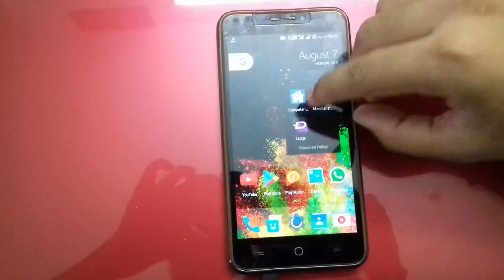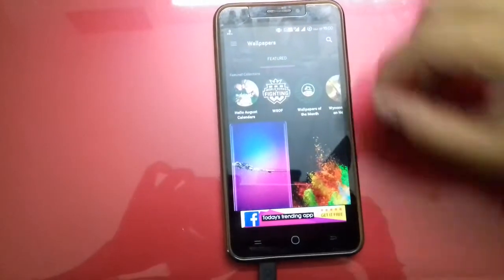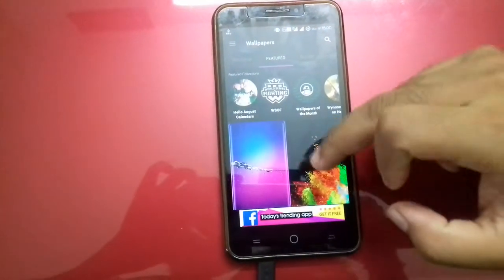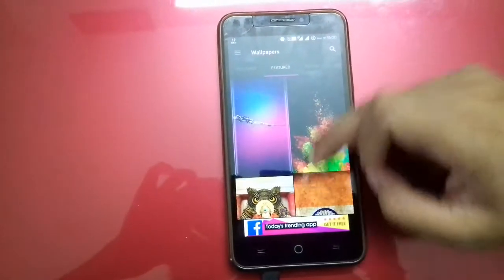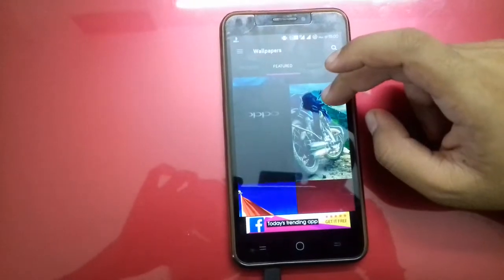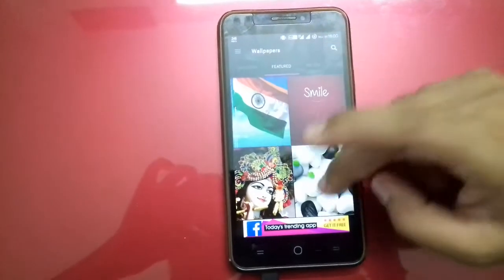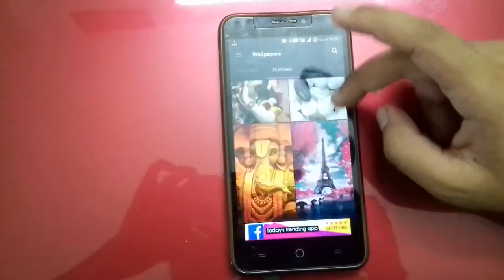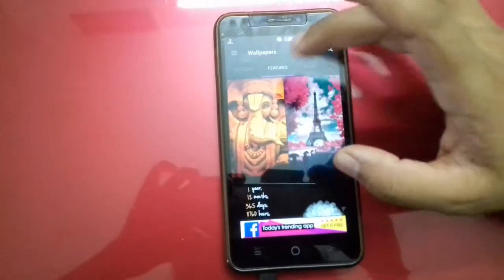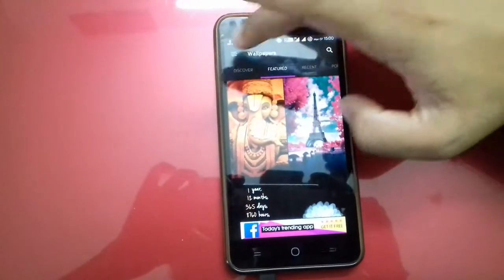The third, but not the least, is Zedge. Guys, this application, you will simply love it. Here you can find more and more wallpapers, different sorts of wallpapers, as you want.